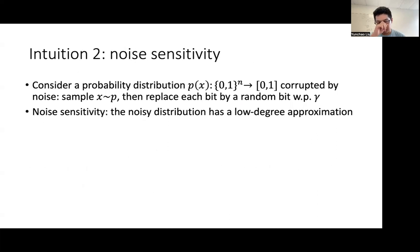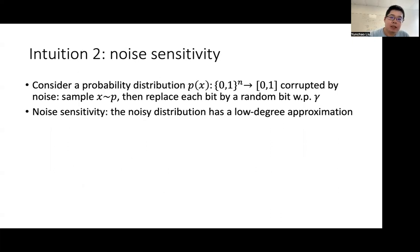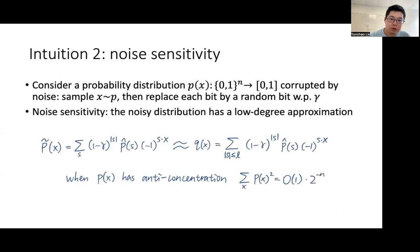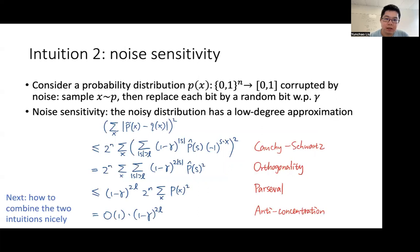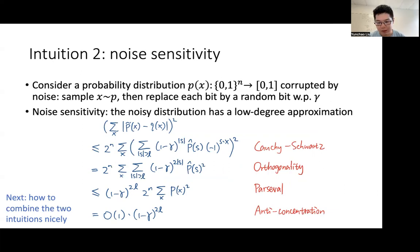However, there is a second intuition here which borrows from the noise sensitivity of Boolean functions. Consider a probability distribution viewed as a Boolean function. This distribution is corrupted by noise, where we first sample from the distribution p and then replace each bit by a random bit with some constant probability. The noise sensitivity says that this distribution has a low-degree approximation by summing over the low-degree Fourier coefficients when the distribution p has anti-concentration, meaning that it has small second moments. This fact is very easy to prove using the standard technique of Cauchy-Schwarz, orthogonality, Parseval, and finally using the second-moment bound. So these two intuitions seem to be in tension: the first says it should be hard to get a tiny correlation, while the second says that the noisy distribution has a low-degree approximation and therefore should be simple.